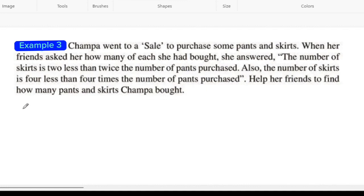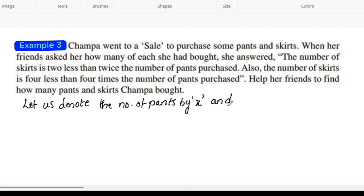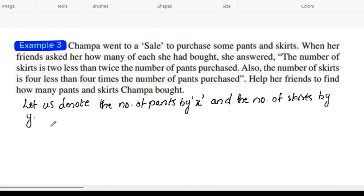The first step is to form a linear equation. Let us denote the number of pants by x and the number of skirts by y. Then the equations are...